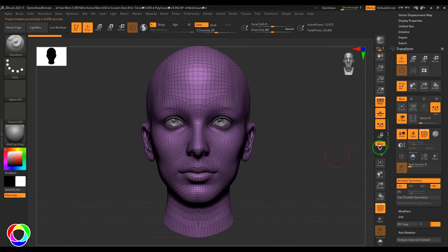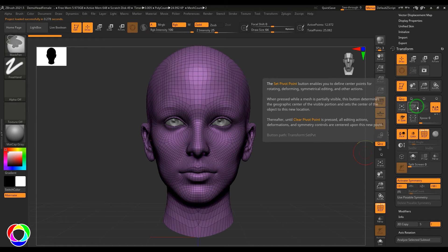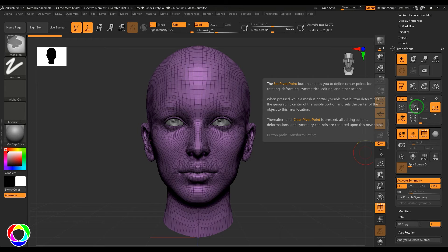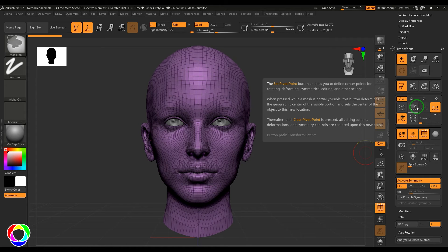So we have this option called Set Pivot. Set pivot generally works for the visible points. If you could read this, the set pivot point button enables you to define center points which is basically the pivot point. When pressed while mesh is partially visible, this button determines the geographic center of the visible portion and sets the center of the object to this new location.